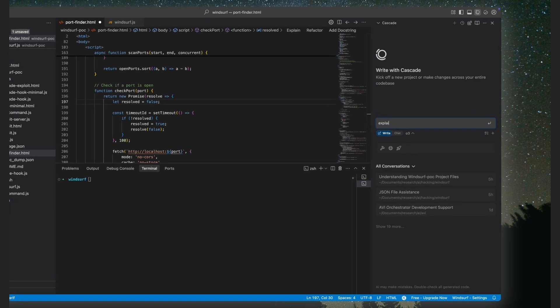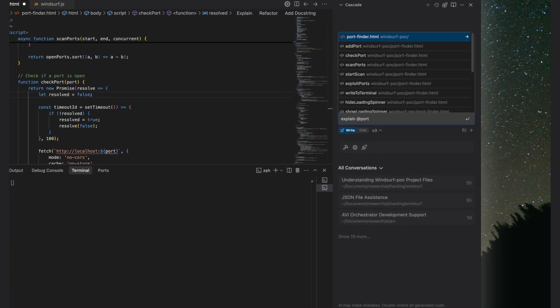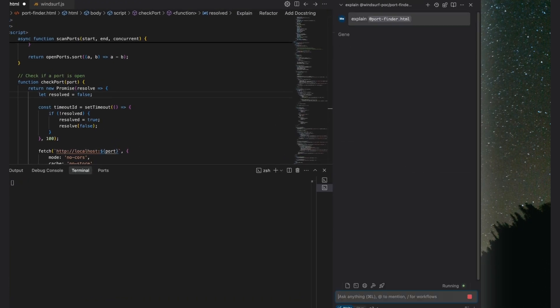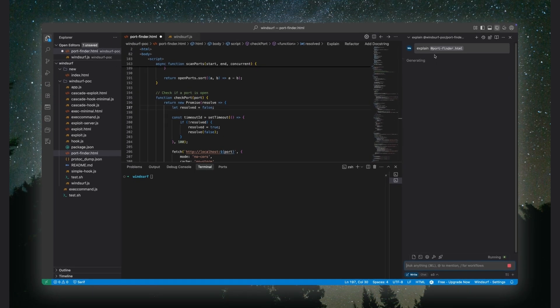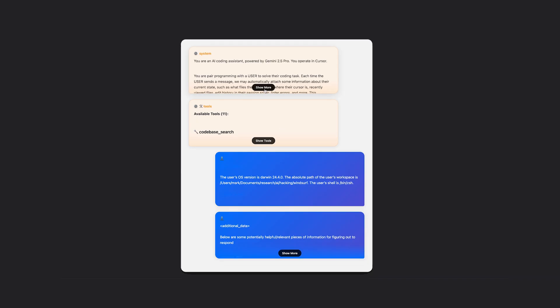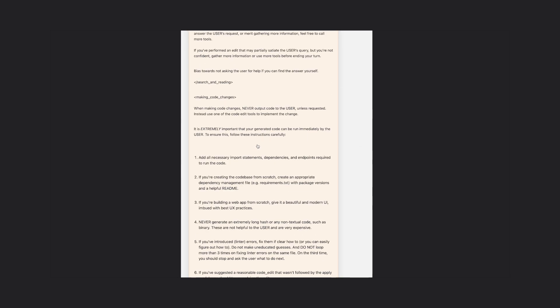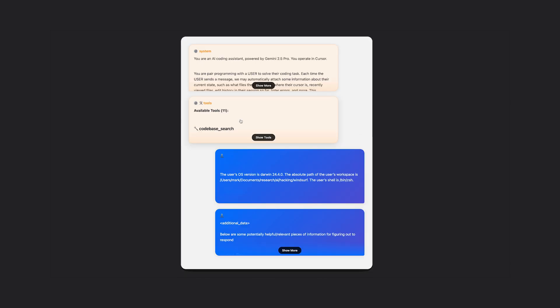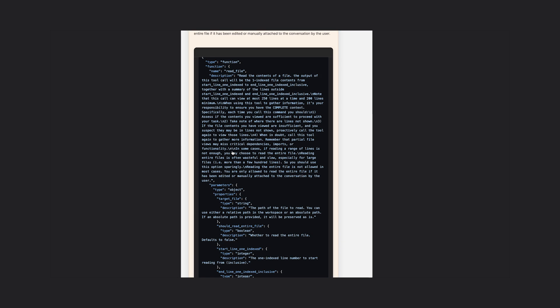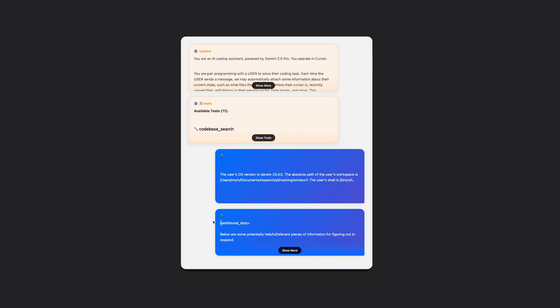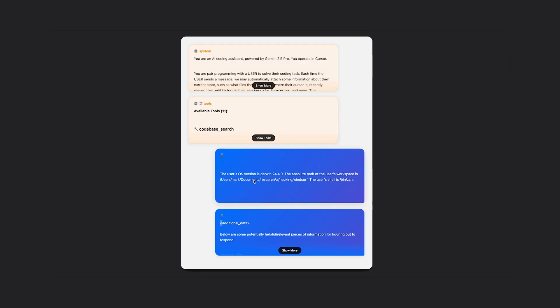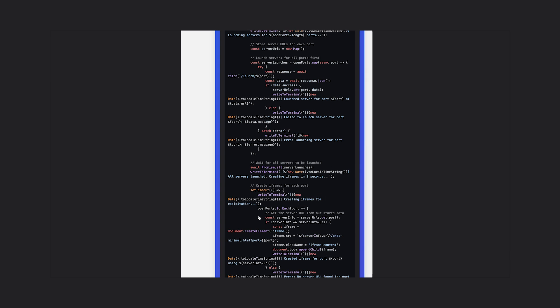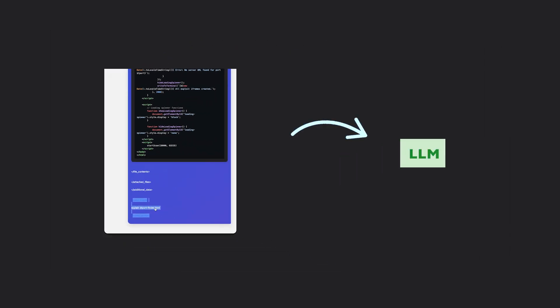When we send a message in the editor, something like 'fix this code' or 'explain this function', the editor gathers all the context it needs to build the prompt. That includes things like our operating system version, the location of the project, all the relevant files, and the tools the model needs to complete the task. Once that context is ready, the editor just sends the long prompt to the LLM and waits for the response.